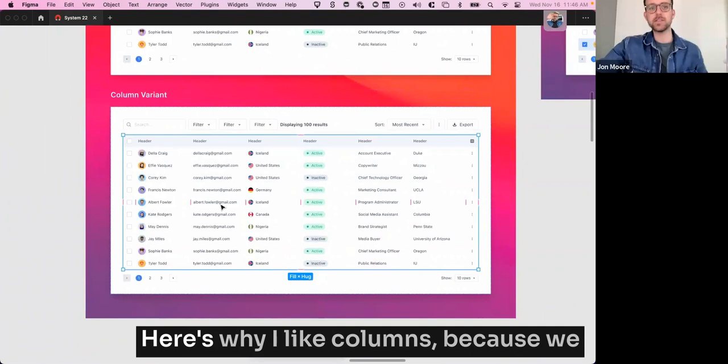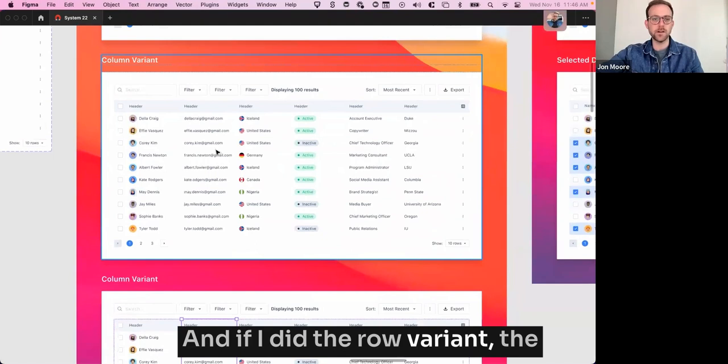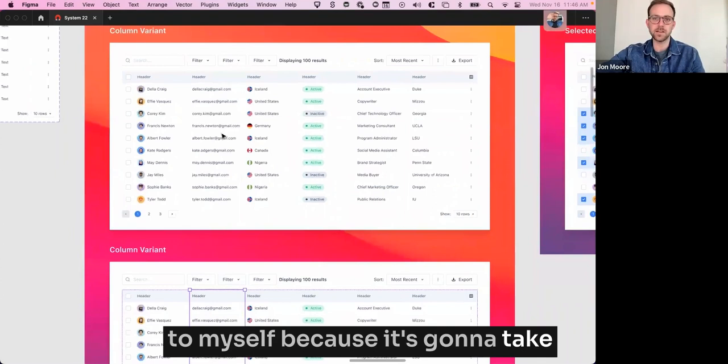Here's why I like columns. Because we can do this and we can move things side to side. Clients do this all the time. Like, oh, can you move this to the left? And if I did the row variant, the answer is yes. But I sort of grumbled to myself because it's going to take a while and it's going to be hard.